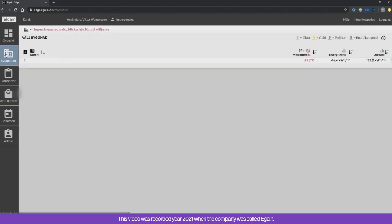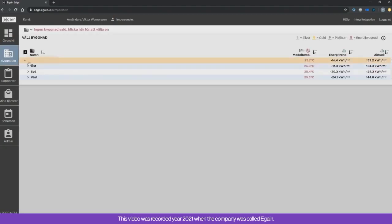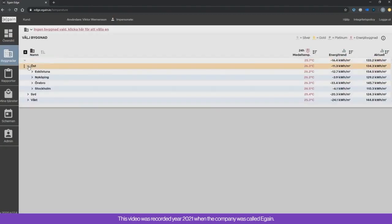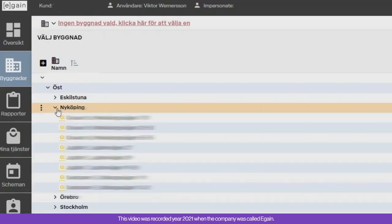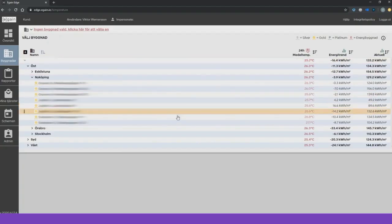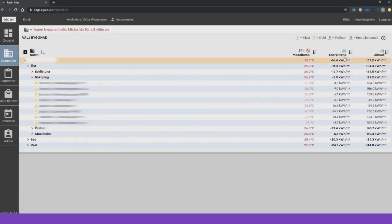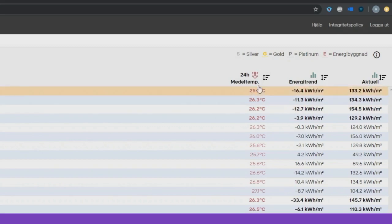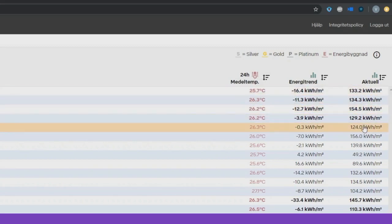In the navigation tree, all buildings are displayed in a classic tree structure that you can also set according to your own wishes. In addition to the building names, information such as average temperature, energy trend, and current energy use is also displayed.